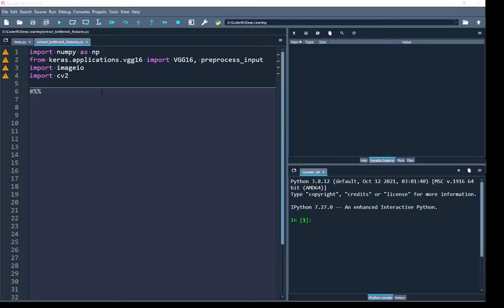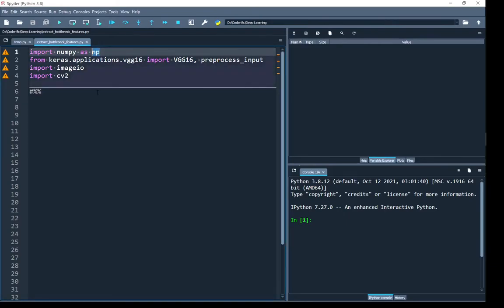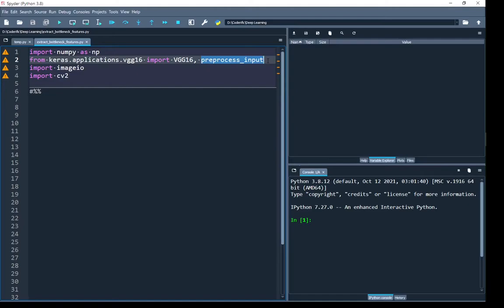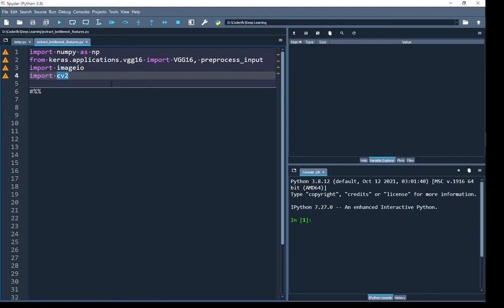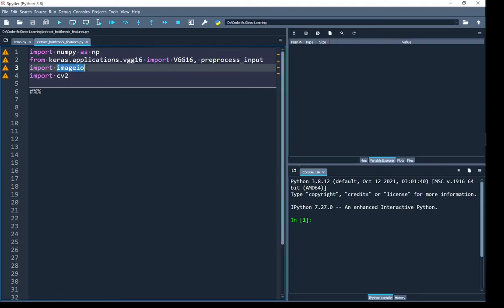I am in my Spyder editor in Python. I have already imported the libraries I'm going to use: NumPy, which is the most basic and commonly used, and VGG16 along with its preprocess_input function from keras.applications.vgg16. I also imported imageio because OpenCV imports images in BGR color scale by default, which can mess up colors. imageio reads images in RGB format by default, and I will use cv2 only to resize my input image.